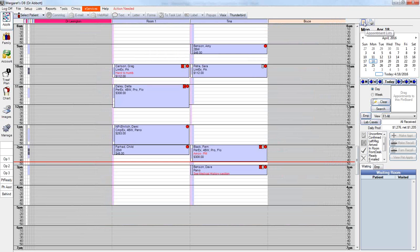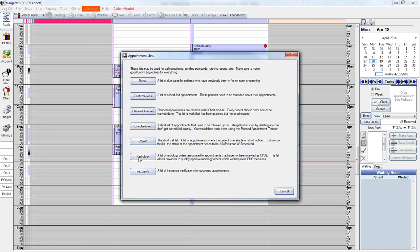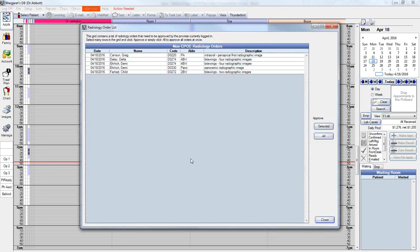The second way to approve orders is via the Appointments List. Clicking on that would allow us to access that same radiology order list and again selectively approve or approve all.